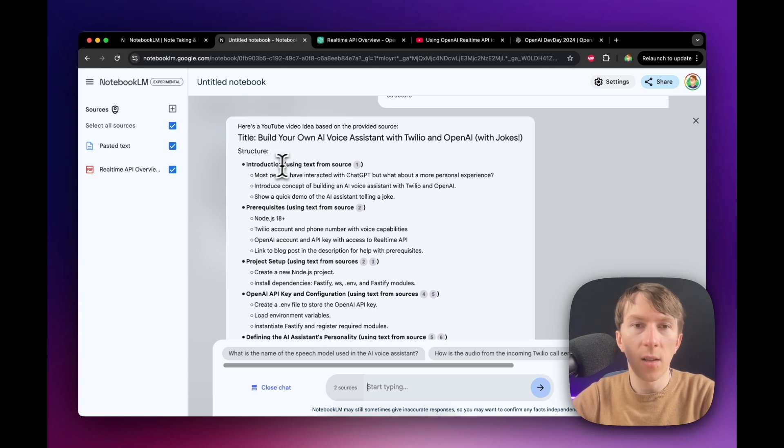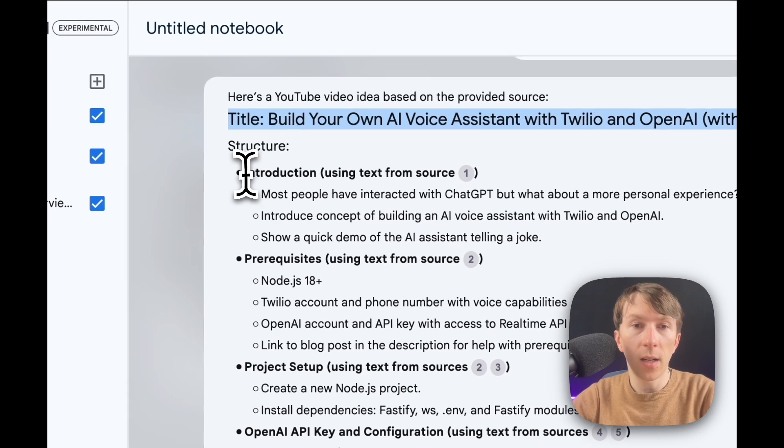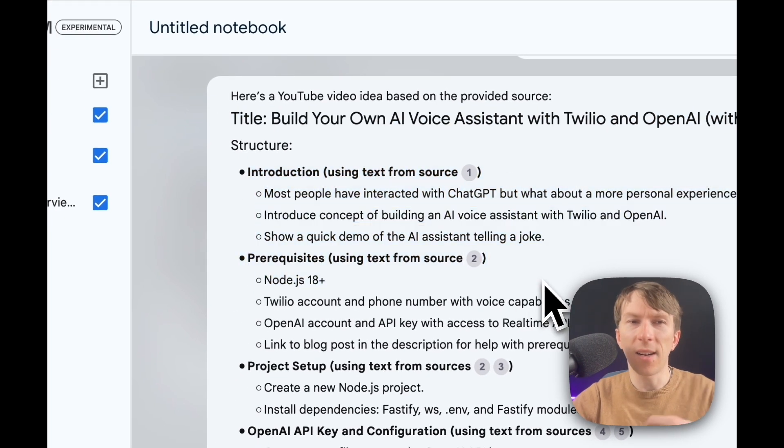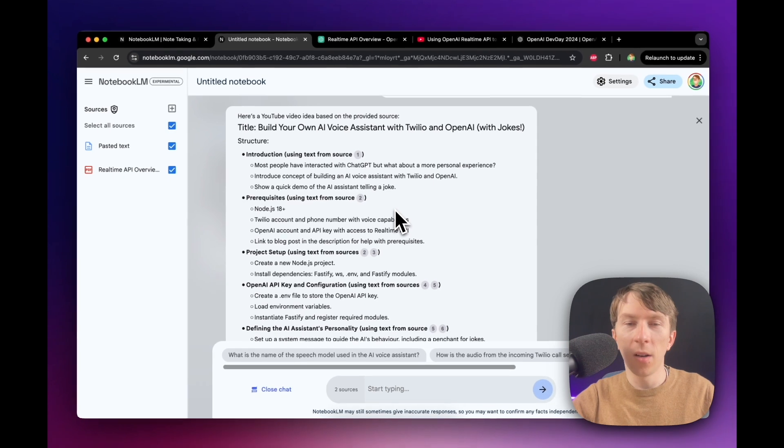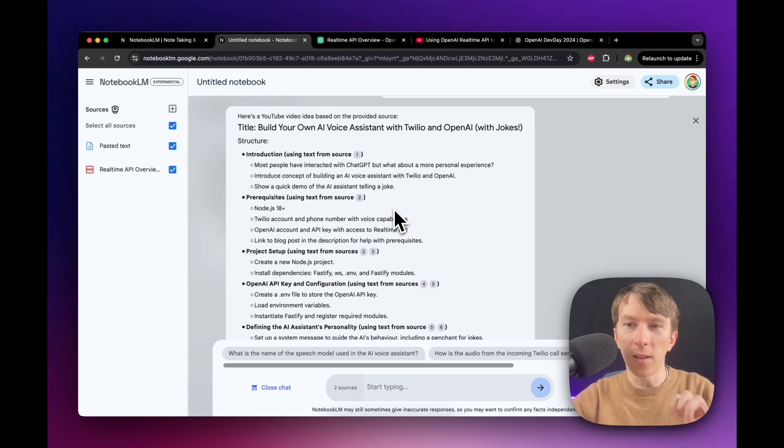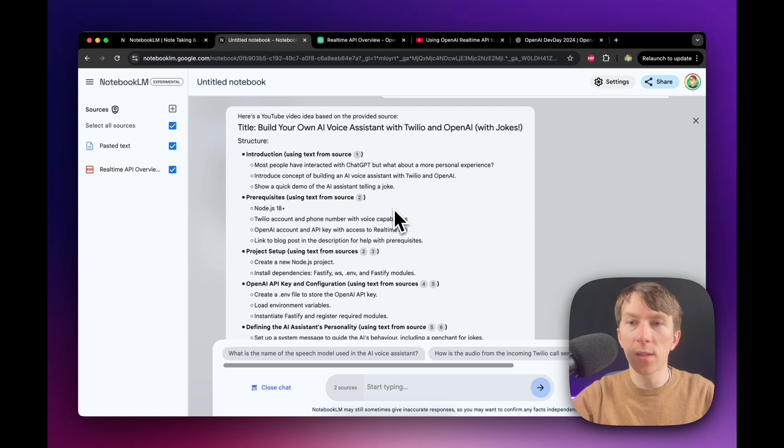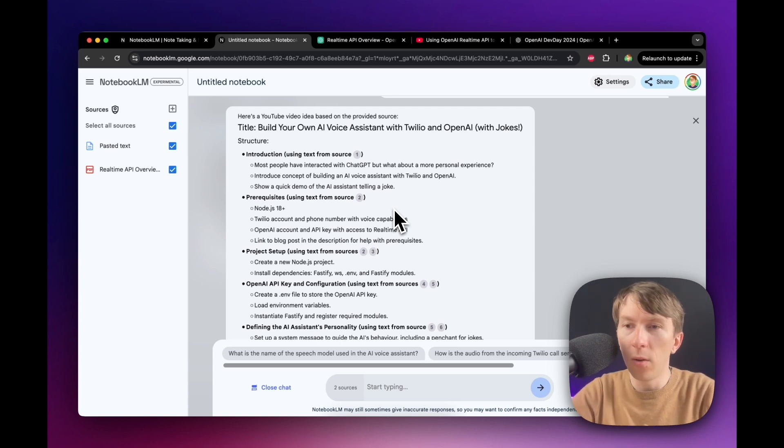So here, as you can see, it gives me the title and also the structure of it. So in this case, it's kind of not so good because I use the YouTube video to generate another YouTube video. But if you add different type of sources, like blog posts, LinkedIn articles and all of that, you can then generate pretty good content.